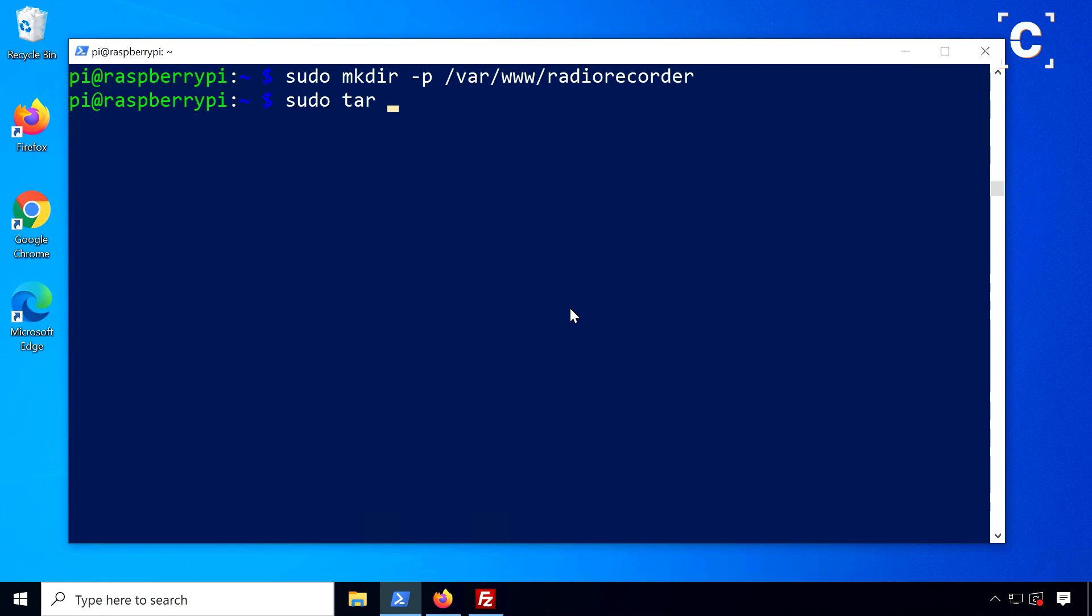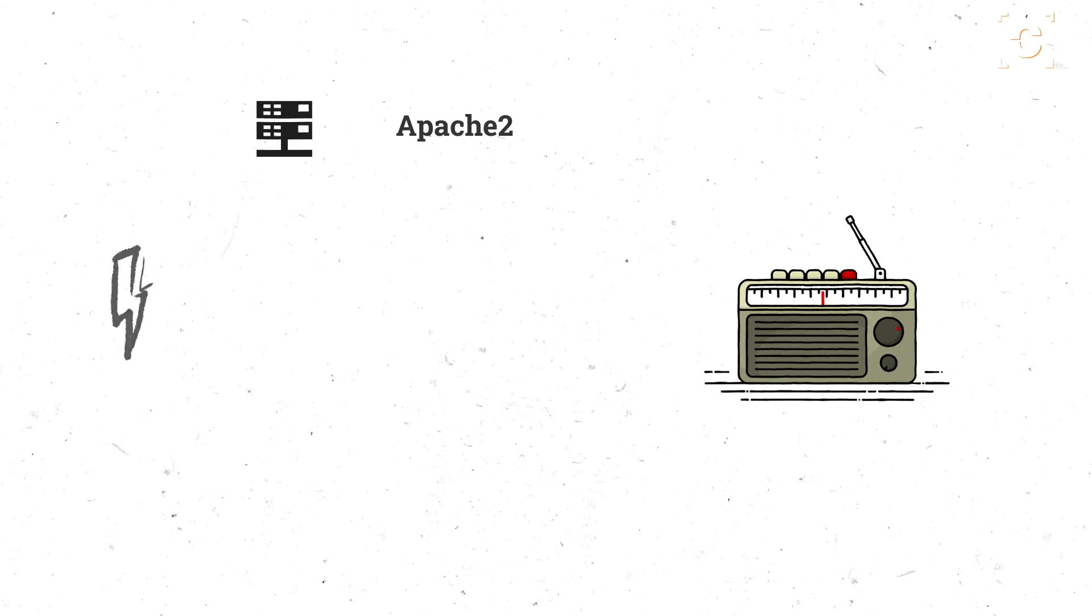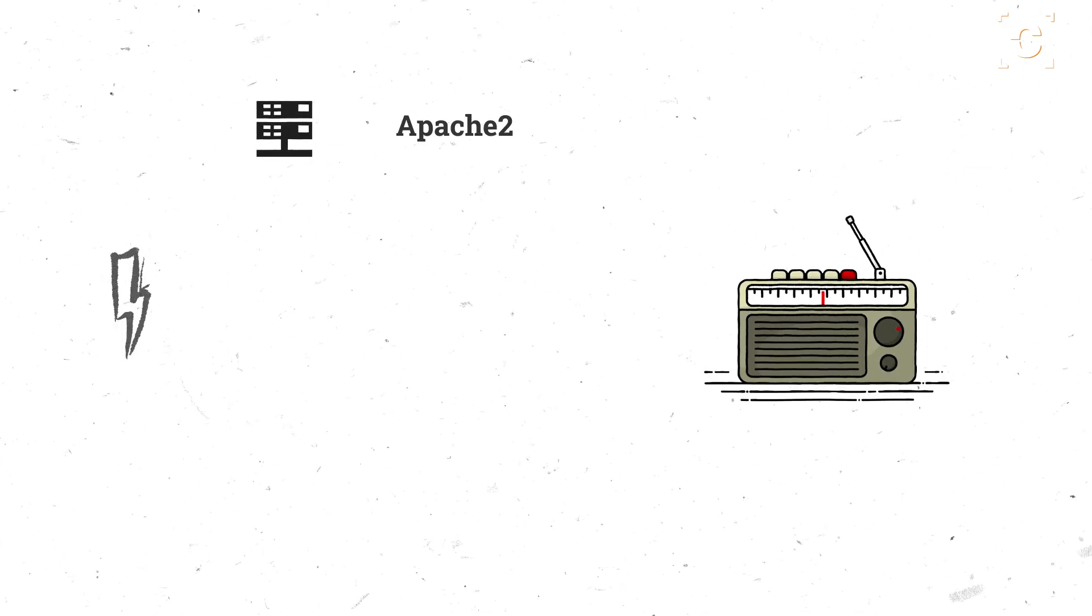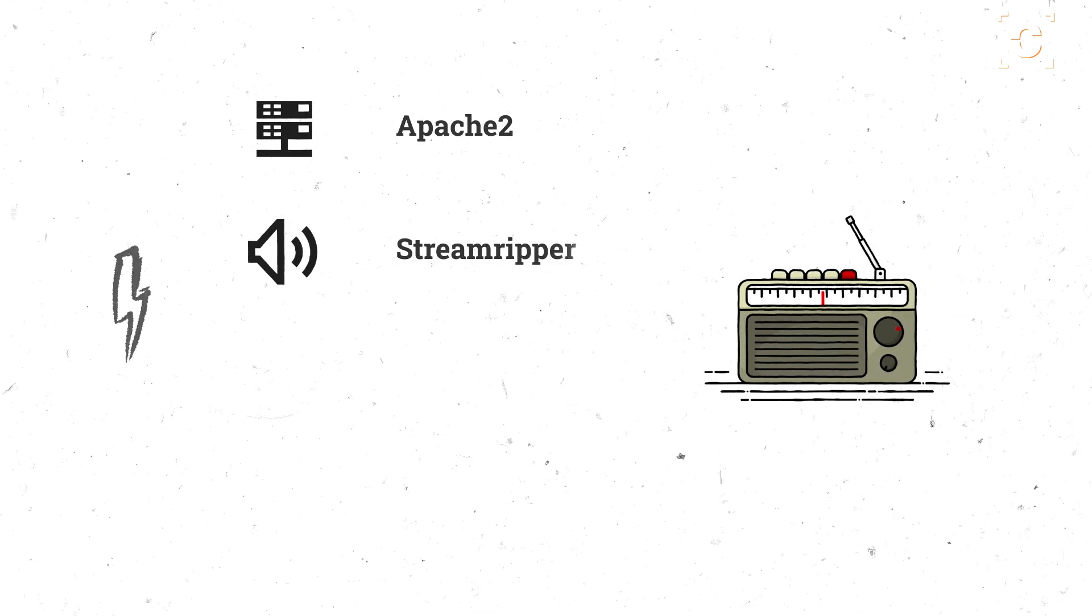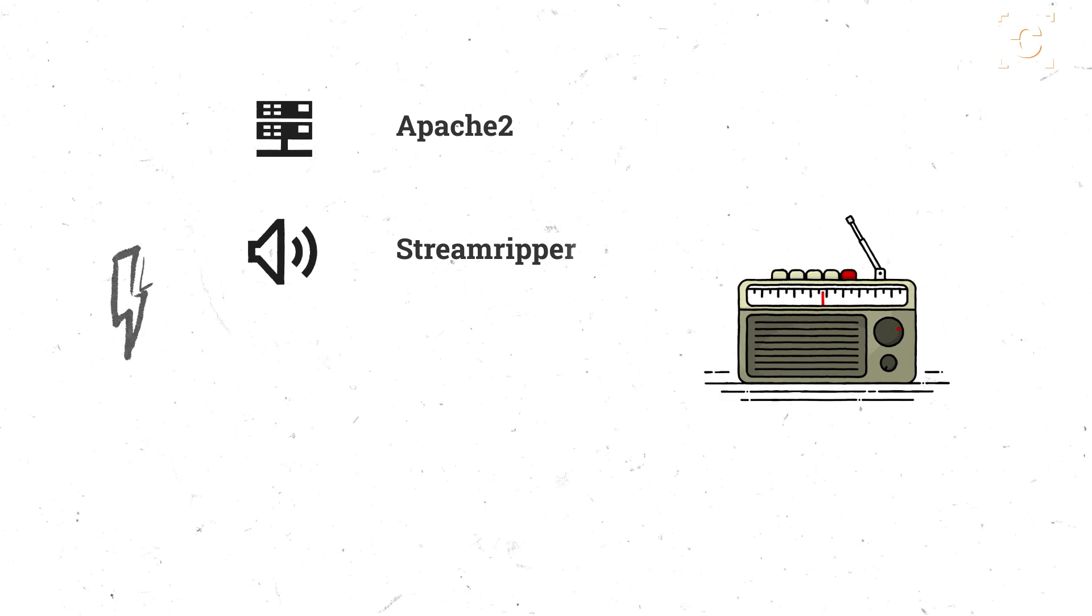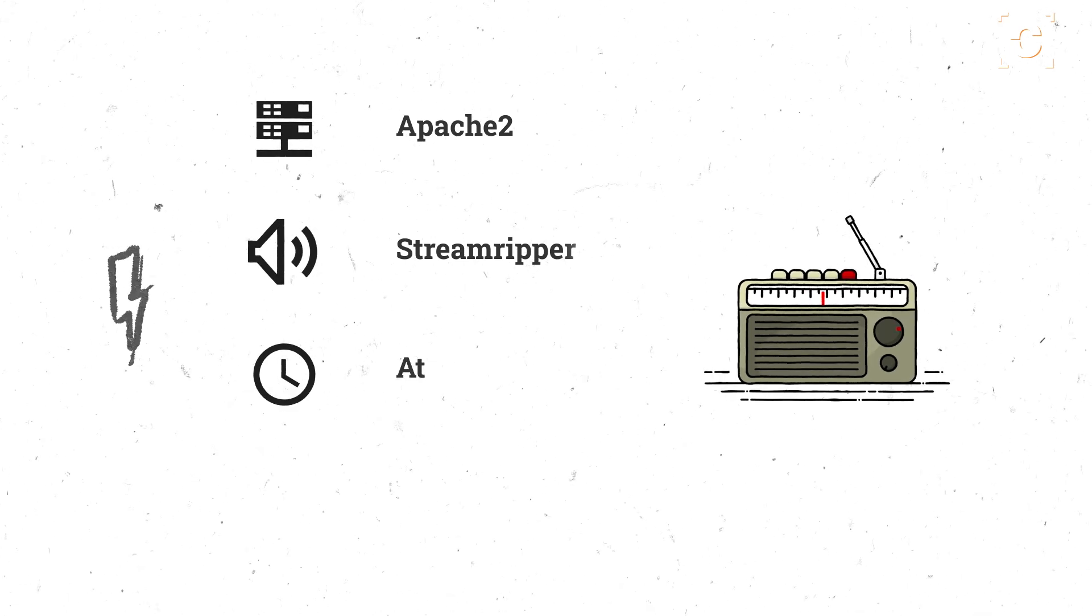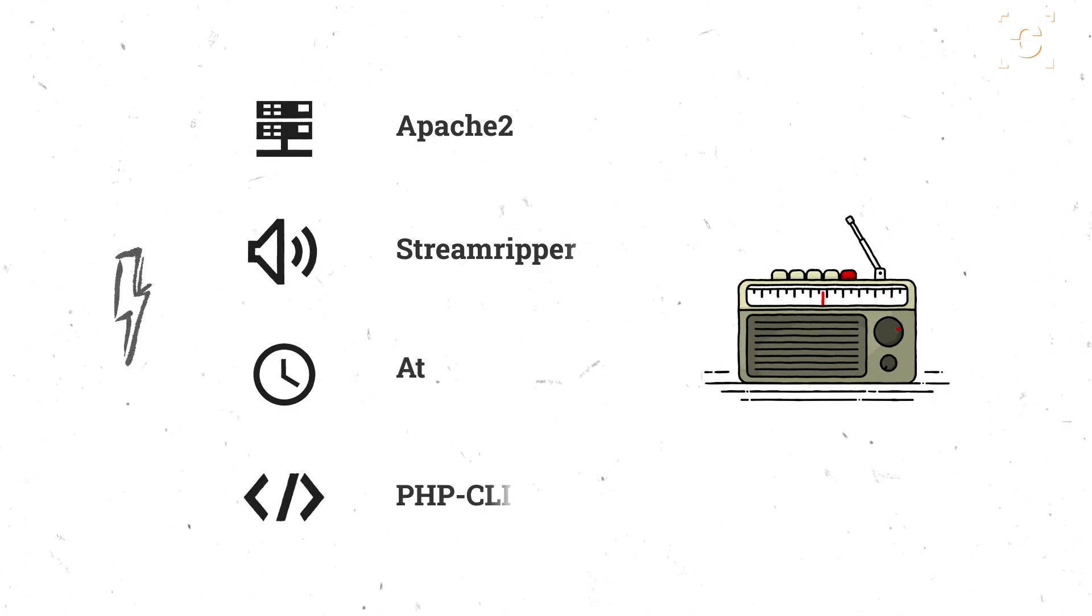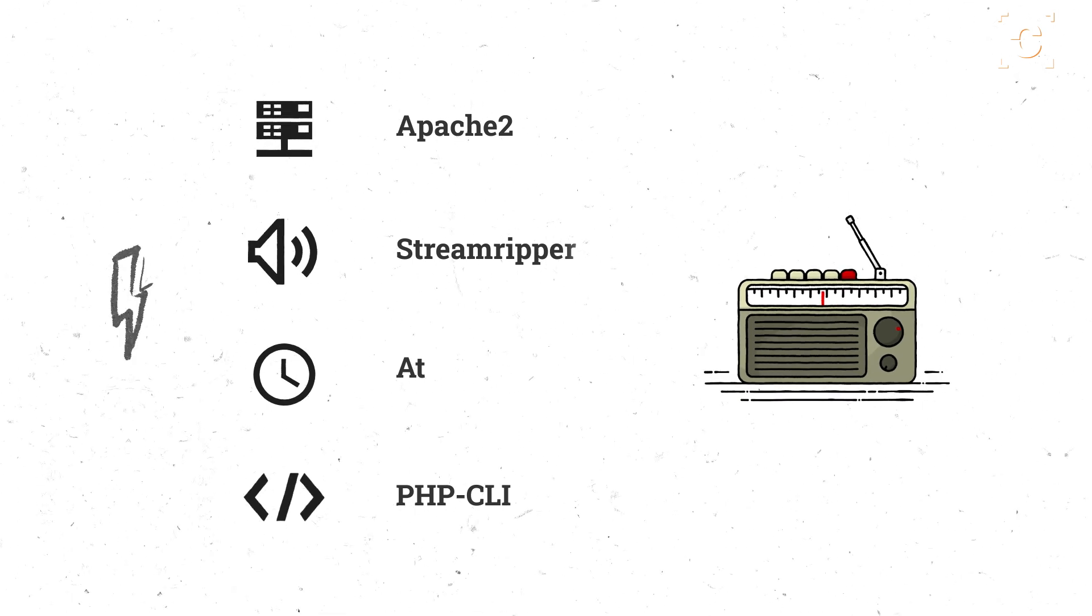Next, extract the downloaded archive to this folder using tar. To run Radio Recorder properly, we need a few additional tools. A web server for the web GUI, I will use Apache, streamripper for recording the streams, at for scheduling recordings and php-cli to make repeating recordings.